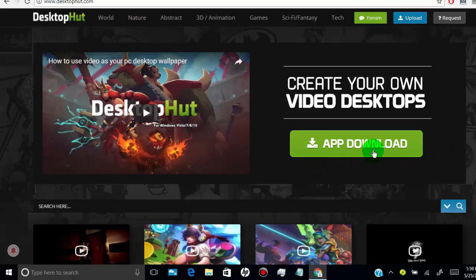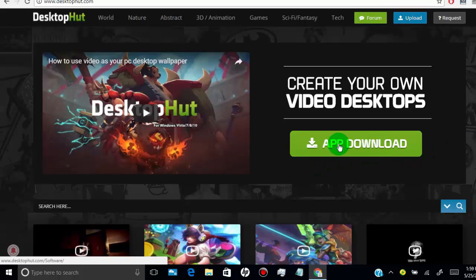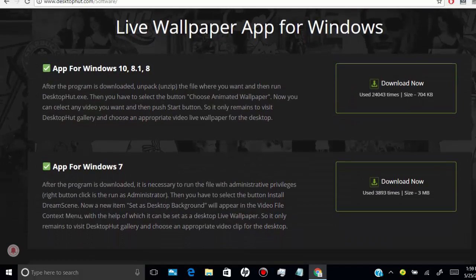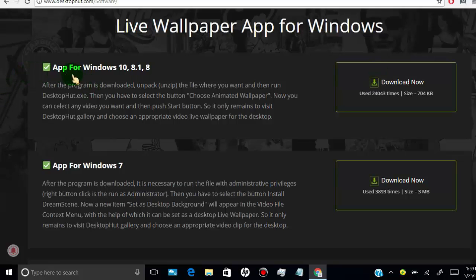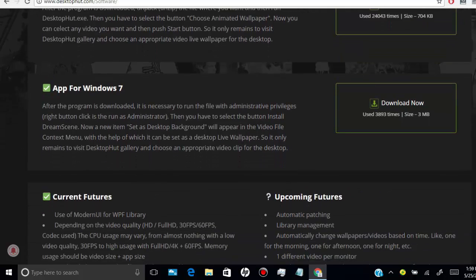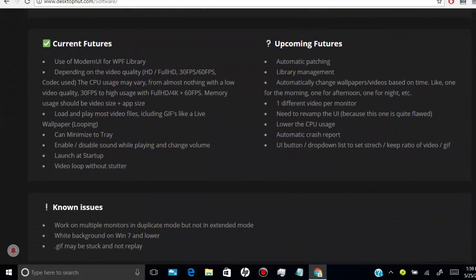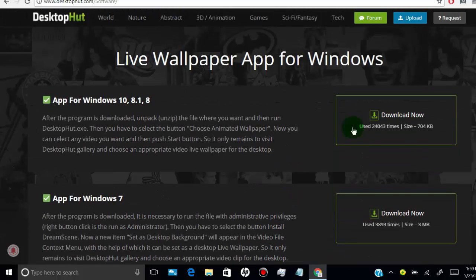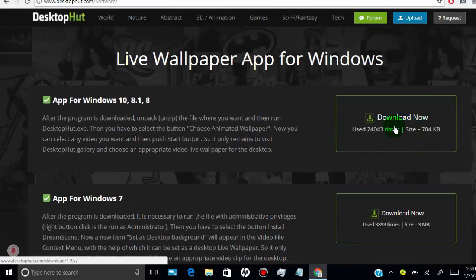Click on App Download. Here you can download the app for your Windows version. Scroll down to check the features of this app, then click on Download App.